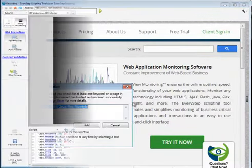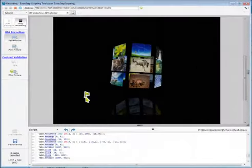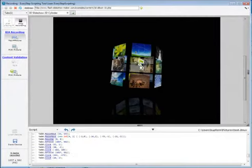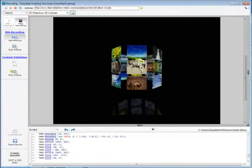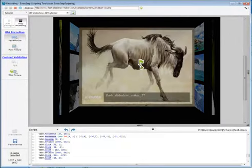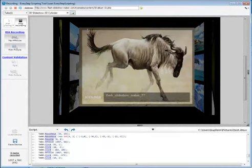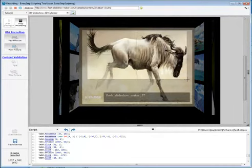Using the RIA tools, record rich internet application interactions, such as clicking a button in a flash application and recording a screenshot of the expected result.